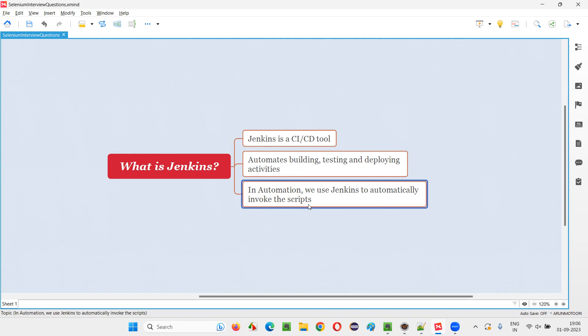Like multiple people will be there in the project working as automation engineers or developers and they will be collectively writing the code and pushing the code at a centralized repository. Now what's the use of Jenkins? You can set up Jenkins or create a job in Jenkins or provide instructions in the job in Jenkins in such a way that when someone checks in a new code, uploads a new code, latest code into that centralized repository, Jenkins should be able to detect that some changes, some latest changes happen to that automation code or developed code, and it should be able to invoke the automation scripts to run on the latest code.